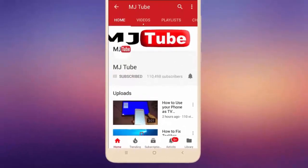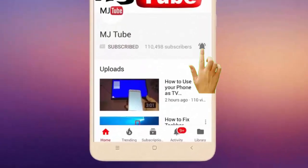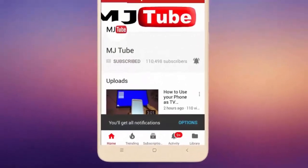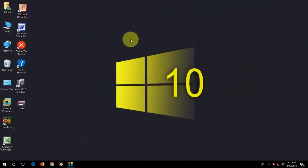Do subscribe to MJ Tube and hit the bell icon for latest videos. Okay guys, finally Microsoft have released iTunes for Windows PC, so you don't need to do any hard work for this. This is the official iTunes for Windows 10.